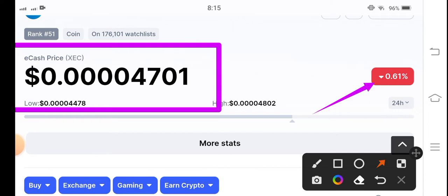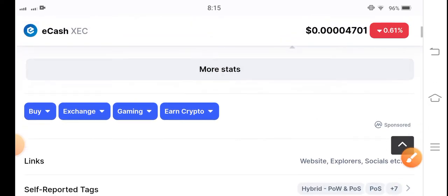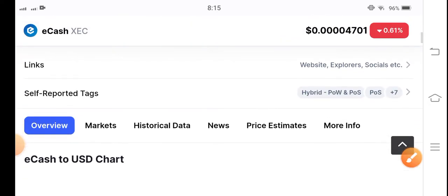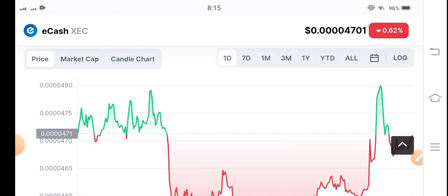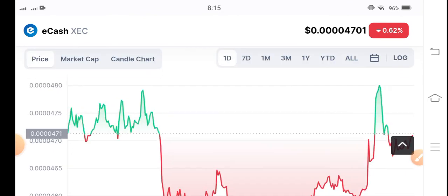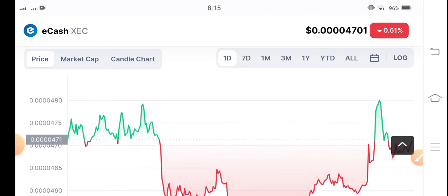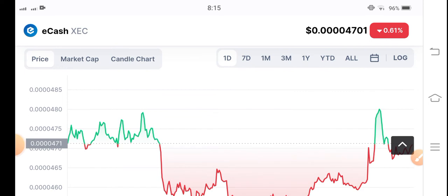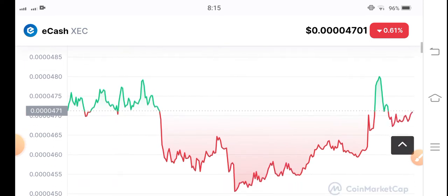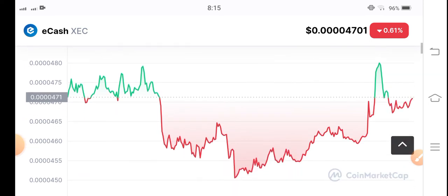This is bad news, but you know Bitcoin is gradually starting to pump in the market, so all alternative currencies are generally following BTC. Looking at the current situation of e-cash coin over the last 24 hours on the price chart, we can observe the following.